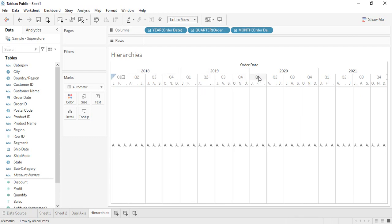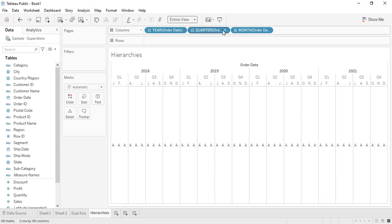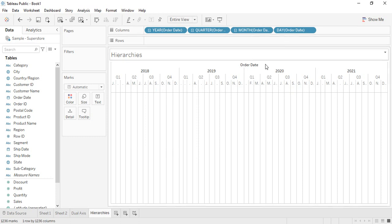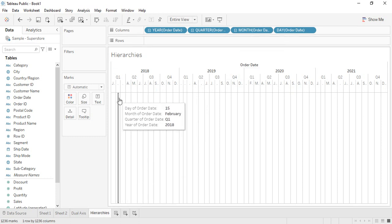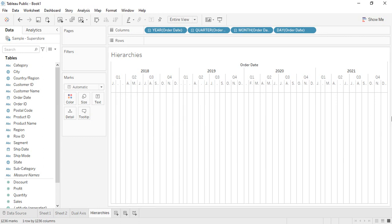Similarly for 2019, 2020, and 2021. If we expand further we get individual days — 31 days for January, 28 days for February, and so on. The hierarchy cannot be broken down further because the day level has no plus symbol present, so this is how you can work with hierarchies.